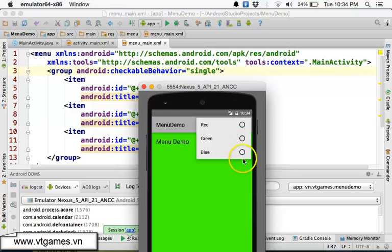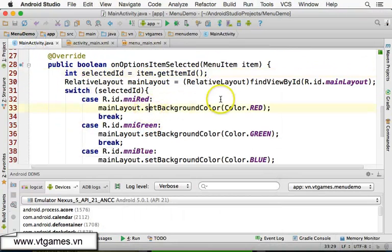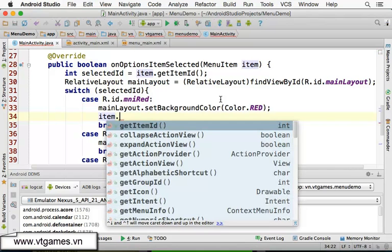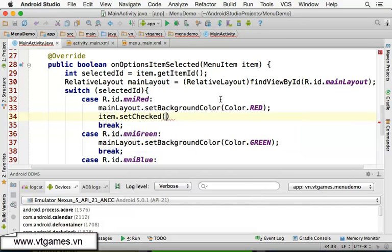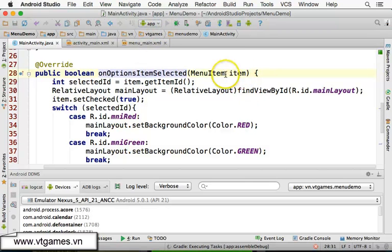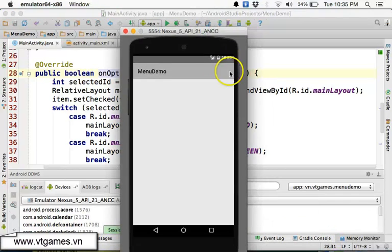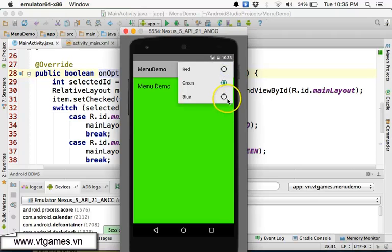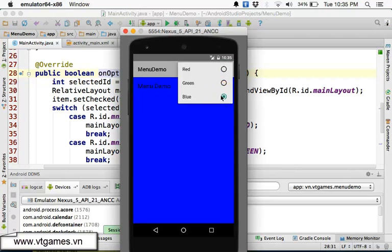To fix this, inside onOptionsItemSelected you need to call item.setChecked(true) when an item is clicked. This marks the clicked item as checked. If you run the app now and click Red, that item is selected and checked. Click Green, now Green is checked. Click Blue, now Blue is checked. So you can use groups with checkable behavior in your overflow menu as well.